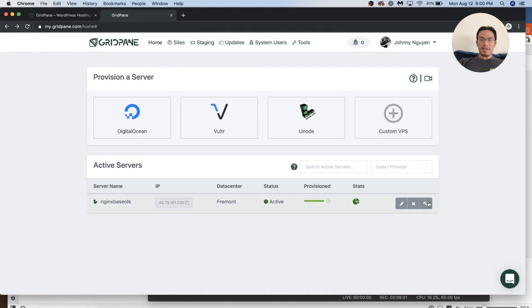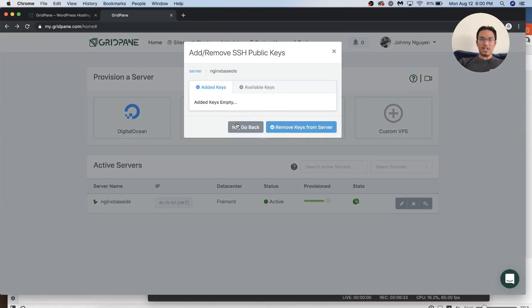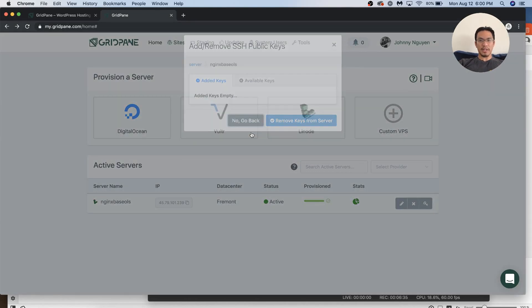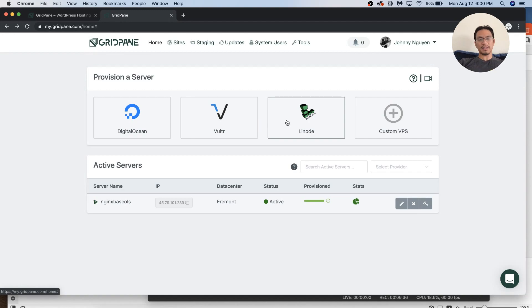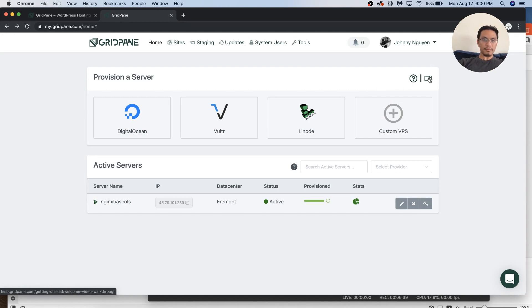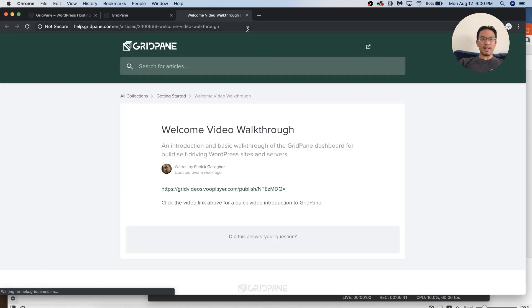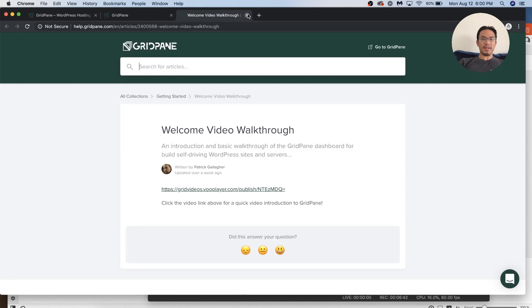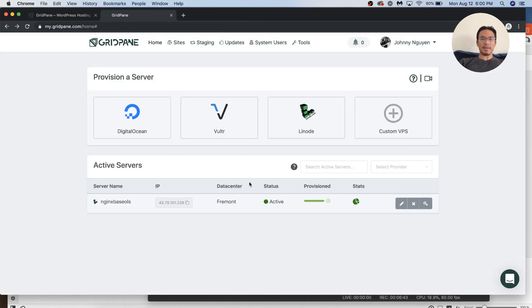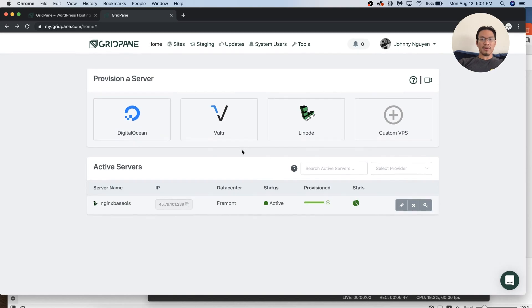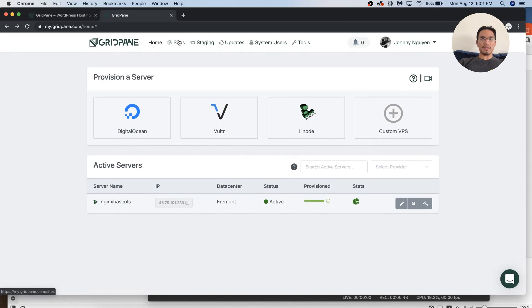You can edit, change the name, change the key. Oh, okay. Yeah. SSH, add SSH keys so other people can have access. There's a welcome video walkthrough. That's really cool. Very convenient. I'm not going to click that right now. Is there anything else I need to do here? Nothing. Okay. Straight to sites.